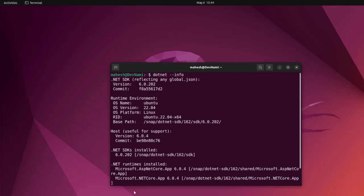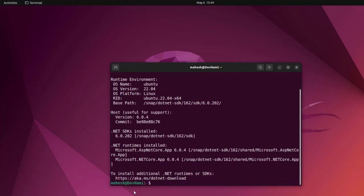It will show you the OS version and .NET SDK and runtime version. If you can see this, that means you have .NET installed on Ubuntu Linux.